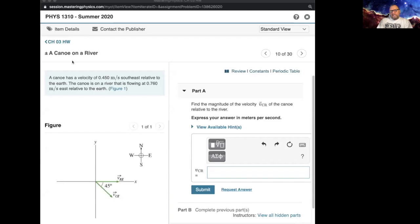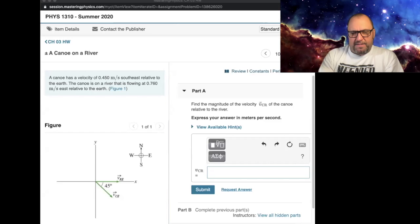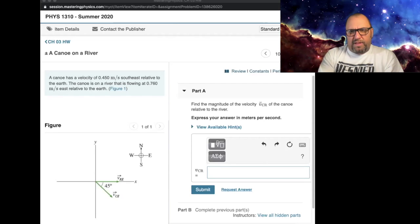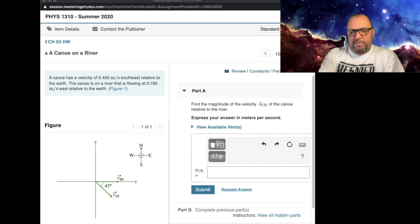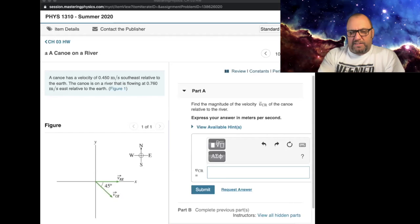First things first, we need to understand what's happening in the problem. This is really a critical step — understanding what the problem is trying to say. So let's read the problem carefully, and then we can draw a picture and look at the diagram. A canoe has a velocity of 4.45 meters per second southeast, relative to the Earth — that means the surface of the Earth is not moving — but the canoe is on a river that is flowing at 0.76 meters per second.